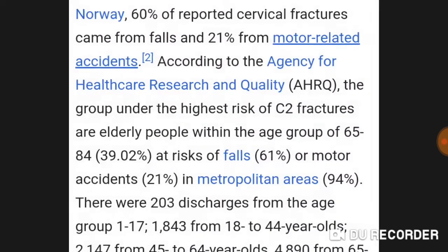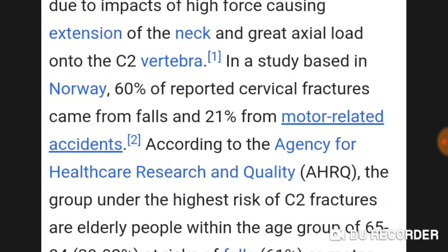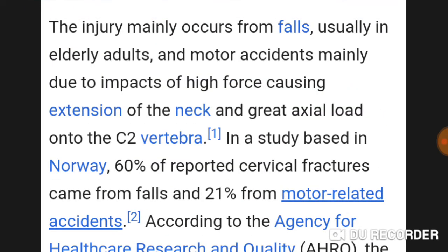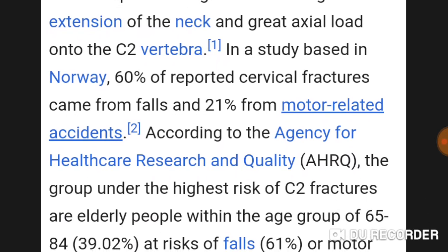The injury mainly occurs from falls, usually in elderly adults, and motor vehicle accidents — mainly due to impacts of high force causing extension of the neck and great axial load onto the C2 vertebra. In a study based in Norway, 60 percent of reported cervical fractures came from falls.